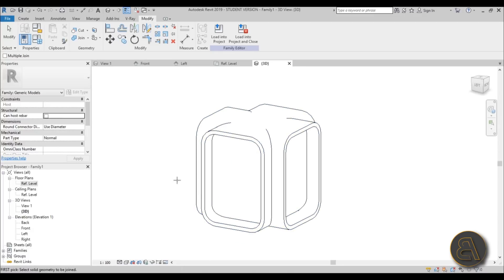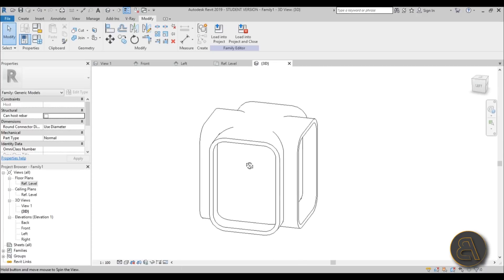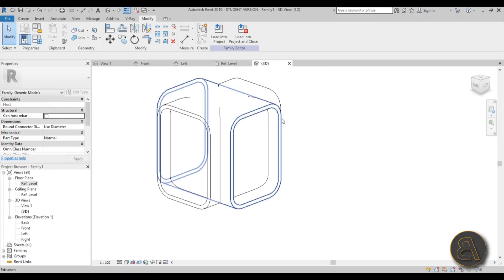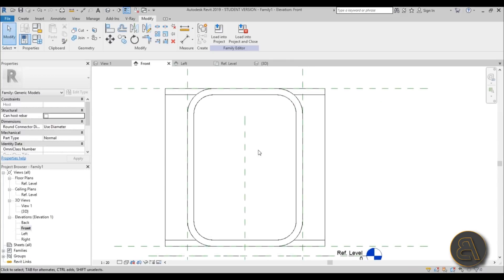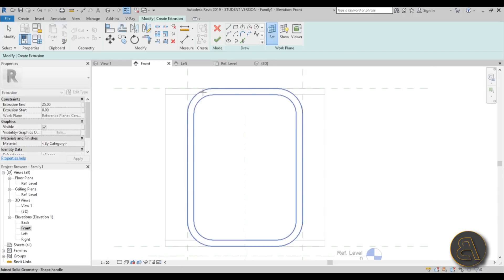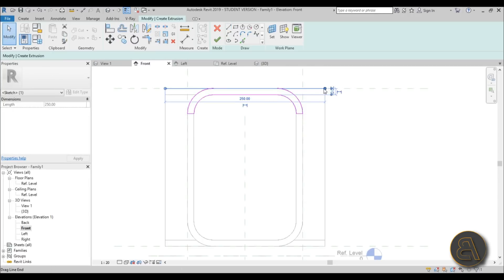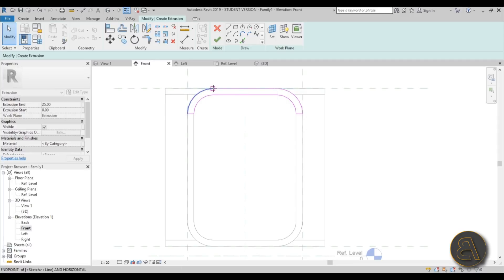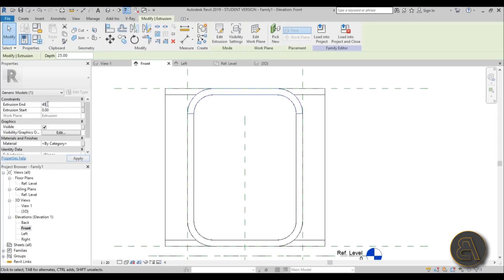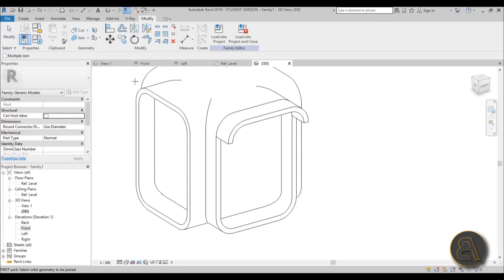We've got a great base, but let's start adding windows and details. First there's a little extension area to cover people from the rain. Go to front elevation, then Create > Extrusion. Set the work plane using Pick a Plane and select that face. Use Pick Lines to pick the little extension, close off the edges, hit Finish, set the extrusion to 40 centimeters, and in 3D you can see that little extension. Join it to the rest of the geometry.